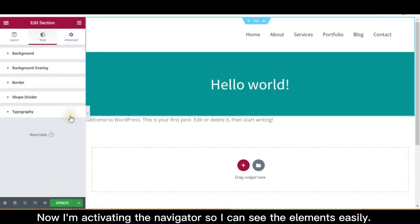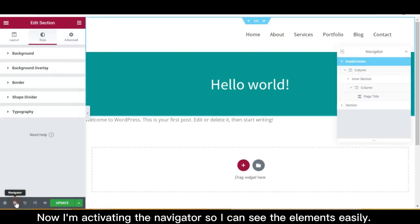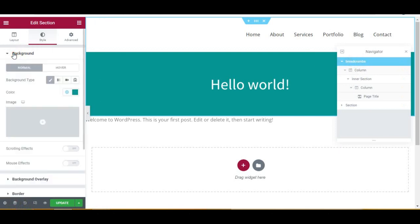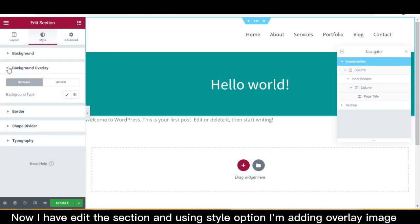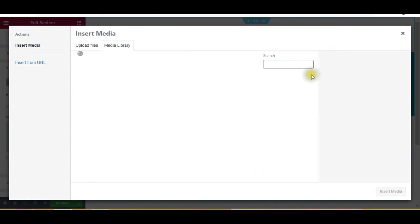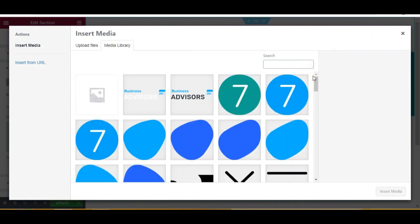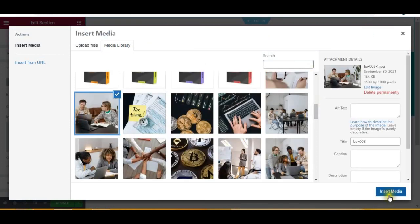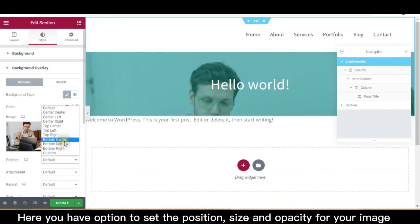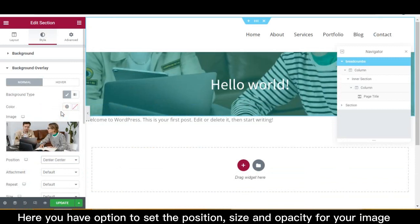Now I'm activating the navigator so I can see the elements easily. I've edited the section and using the style option I'm adding an overlay image. Here you have the option to set the position, size, and opacity for your image.